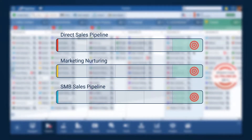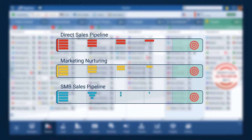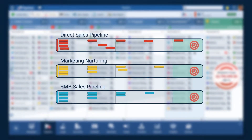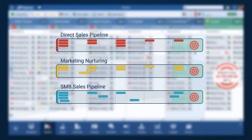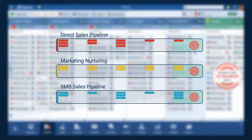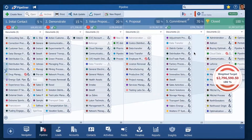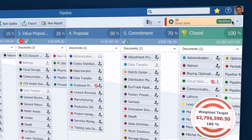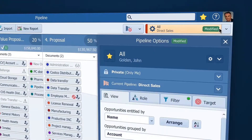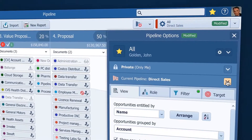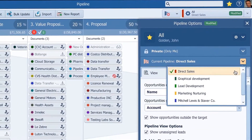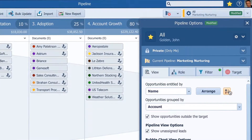Pipeliner allows you to have multiple pipelines. This enables you to keep track of more than one process in your company. To switch to another pipeline, click this gear button and here you can switch from pipeline to pipeline. It's that easy.